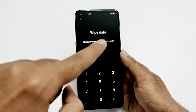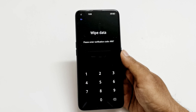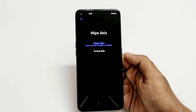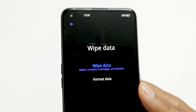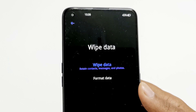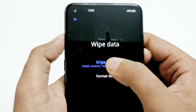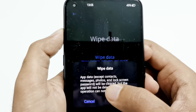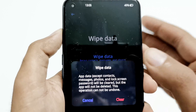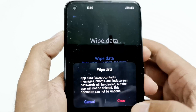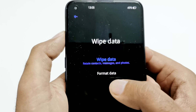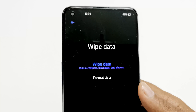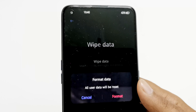On the next screen you will have to enter a verification code — each time it will be a different one. Right now it's 4987; for you it will be something else. After that, the next screen shows two options: 'Wipe Data' and 'Format Data'. If you select 'Wipe Data', everything will be deleted except contacts, messages, photos, and the lock screen password — so that will not solve our issue.